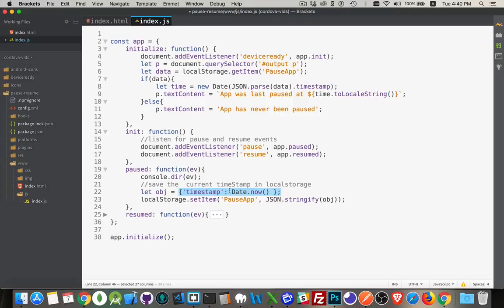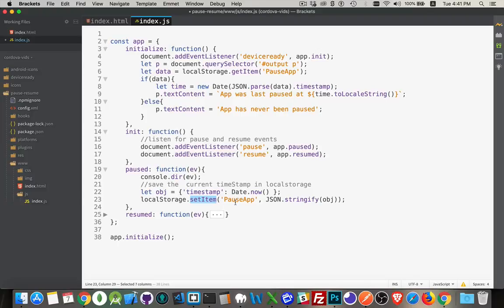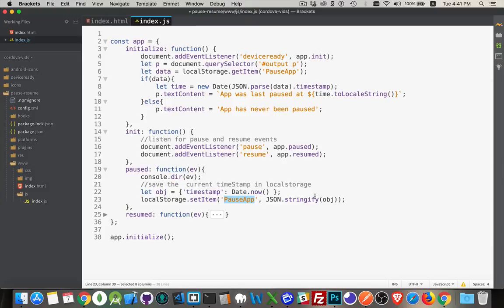I'm going to create this object with a property called timestamp, and I'm going to get the current timestamp off of the phone, put it in this object. And then I'm going to call local storage set item, as opposed to the get item. Here's that name again, pause app. That's what we called it. So this is the key. And here's the value. I'm taking this object, I'm going to stringify it using the built-in JSON object.